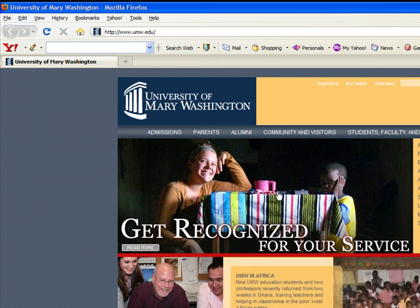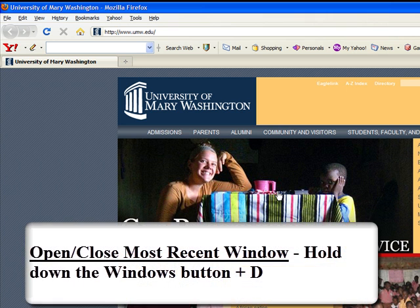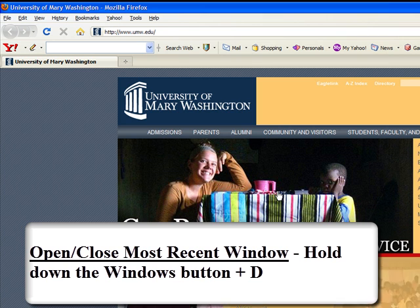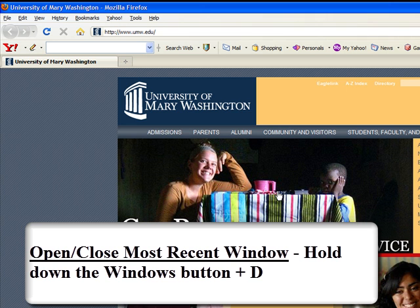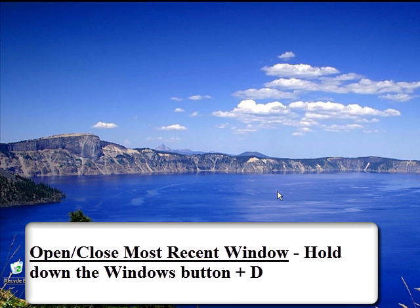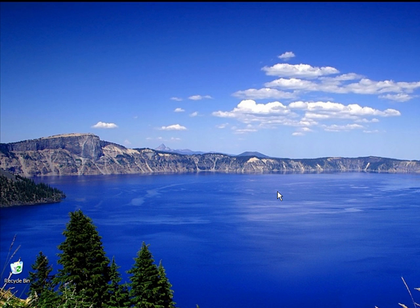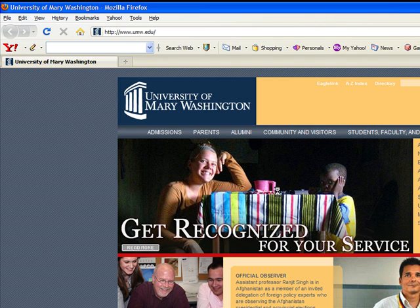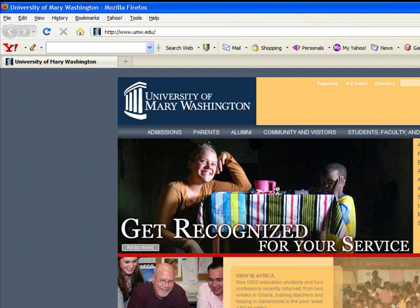One of my most used hotkeys is the open and close the most recent window hotkey. If you press the Windows button, which has the Microsoft Windows logo on it, and then press the letter D, then it will get out of your most recent window without exiting out. It will just navigate away from the screen. If you press the Windows key and letter D again, you will be brought back to your most recent window from which you exited. So let's press it again, and it will bring me right back to my Firefox web browser window.